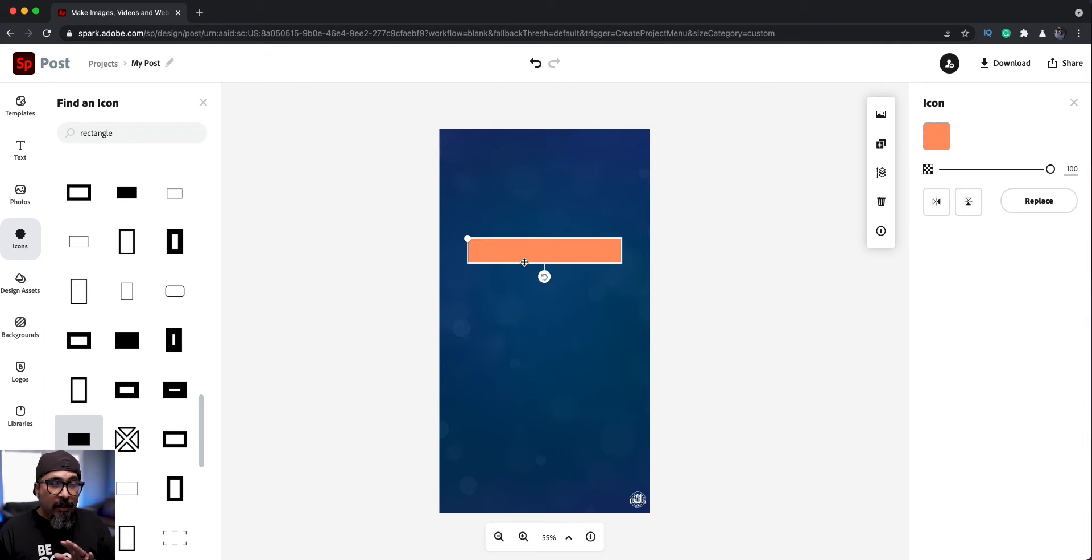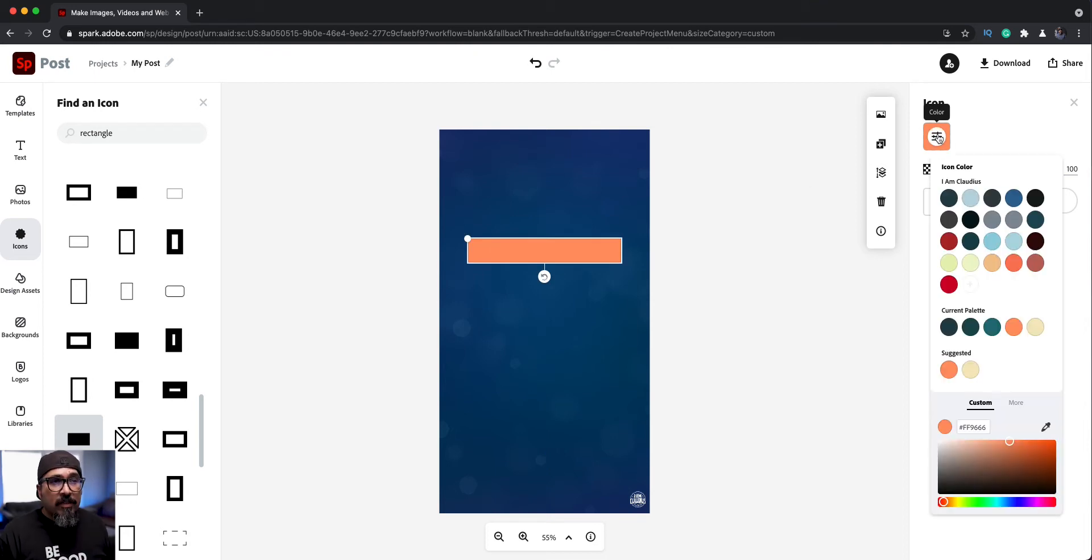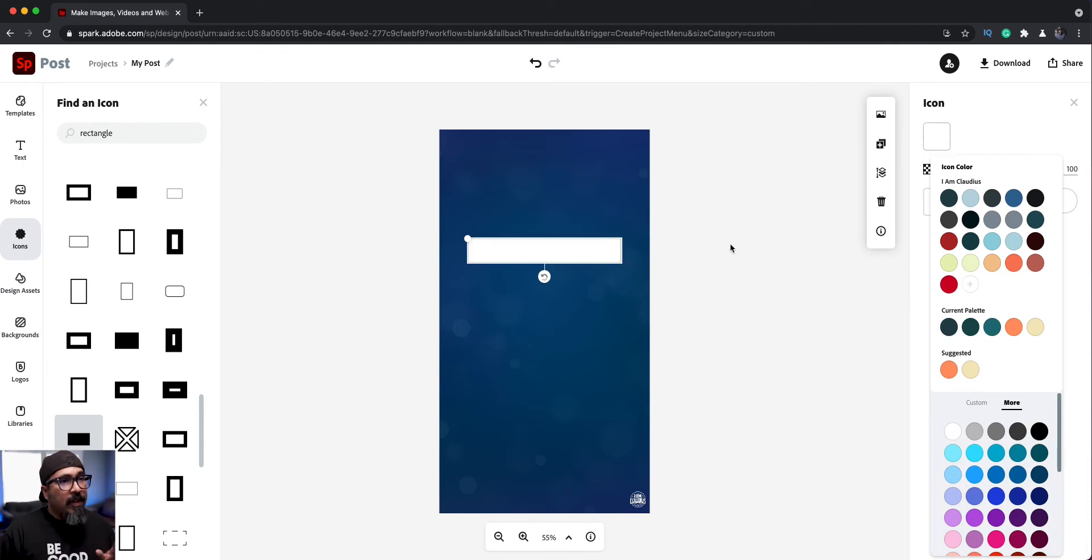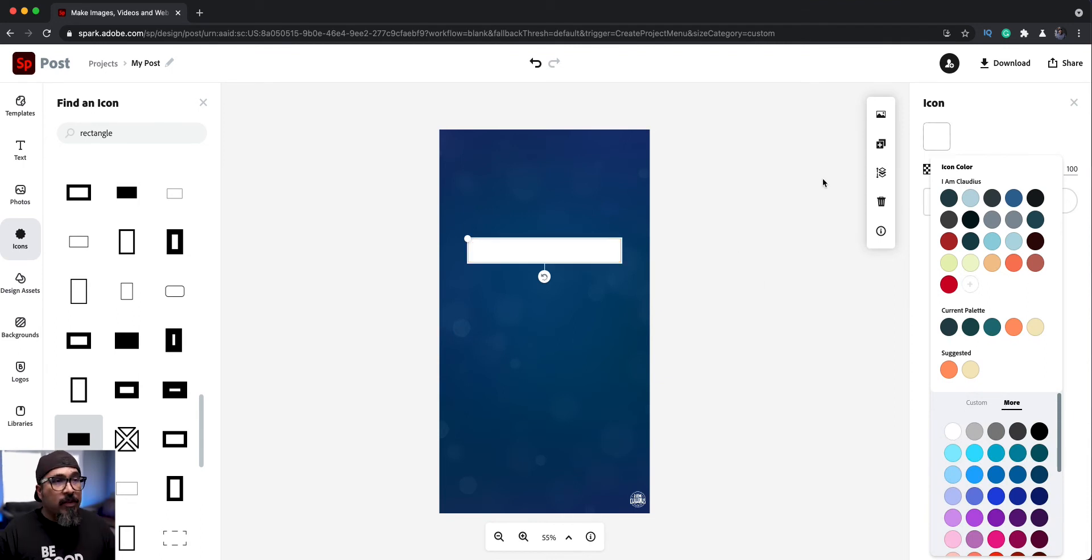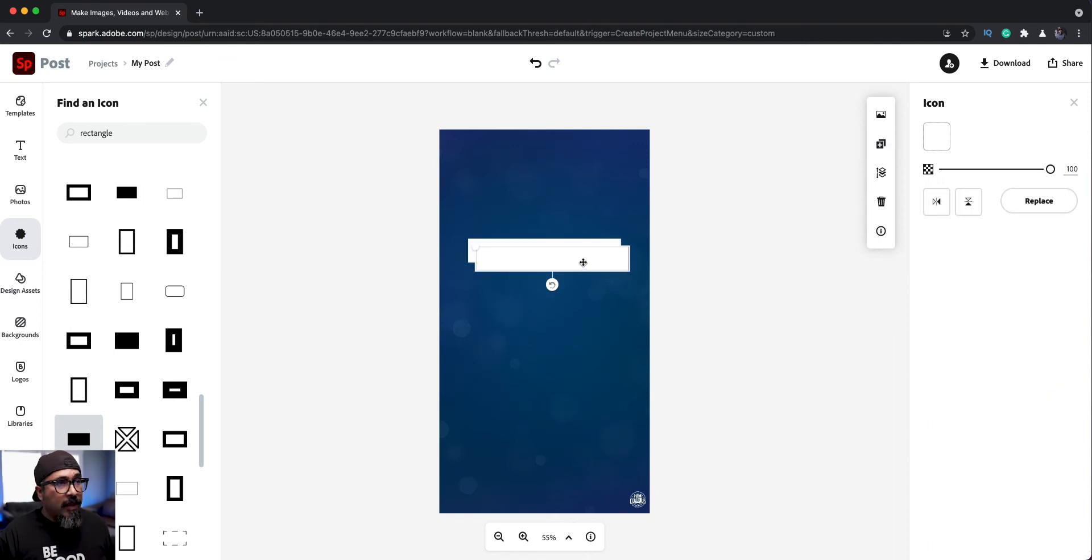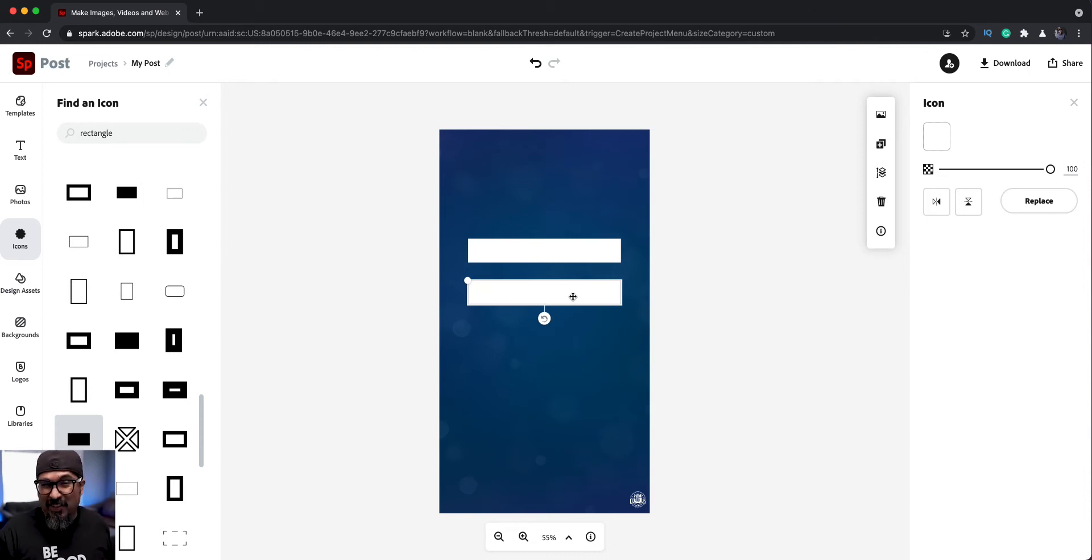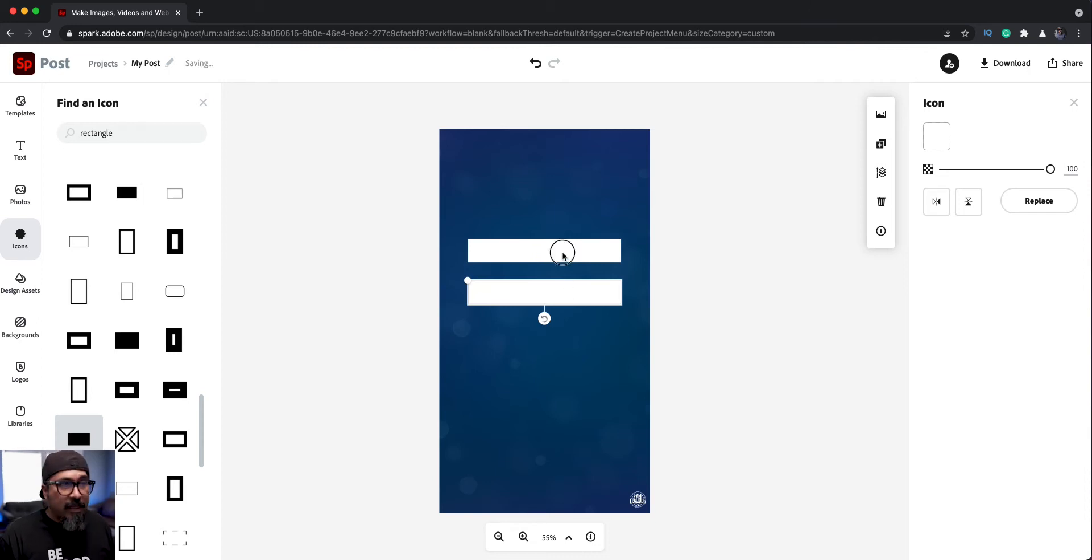And what I'll do here is change the color. I want to go with white, that'll work there. And the next step here to kind of save me some time is what I'll do is click on duplicate. And then I can go ahead and just move that down there.